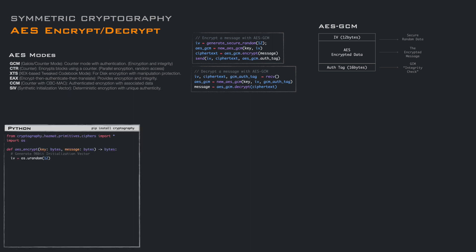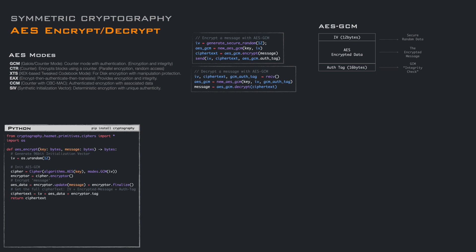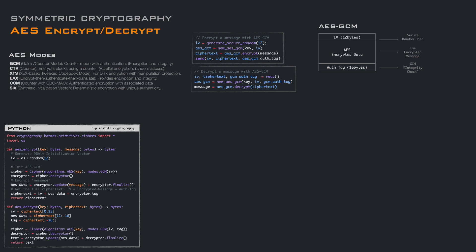In Python, we start by generating an initialization vector — we use 12 bytes of secure random data. Then we initialize the cipher, specifying the AES key and the GCM mode with the initialization vector. From the cipher, we get the encryptor, and with that we call update to encrypt pieces of data, and once we are done we call finalize to get the AES encrypted data. At this point, we compose a block with the initialization vector, the encrypted data, and the authentication tag. When we want to decrypt this block, we split the three pieces, generate a cipher specifying the AES key and GCM mode with the initialization vector and authentication tag, get the decryptor, call update with the encrypted data, and end with a finalize call to get back the decrypted message.